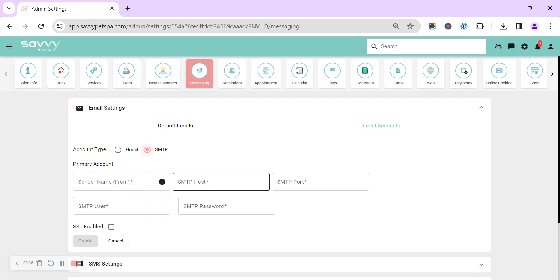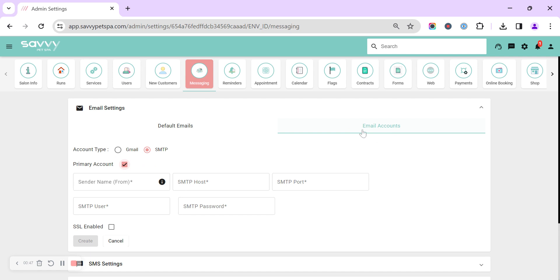And then you can select to make it the primary account so that will then force all emails to be sent out from your email provider that you link in here.